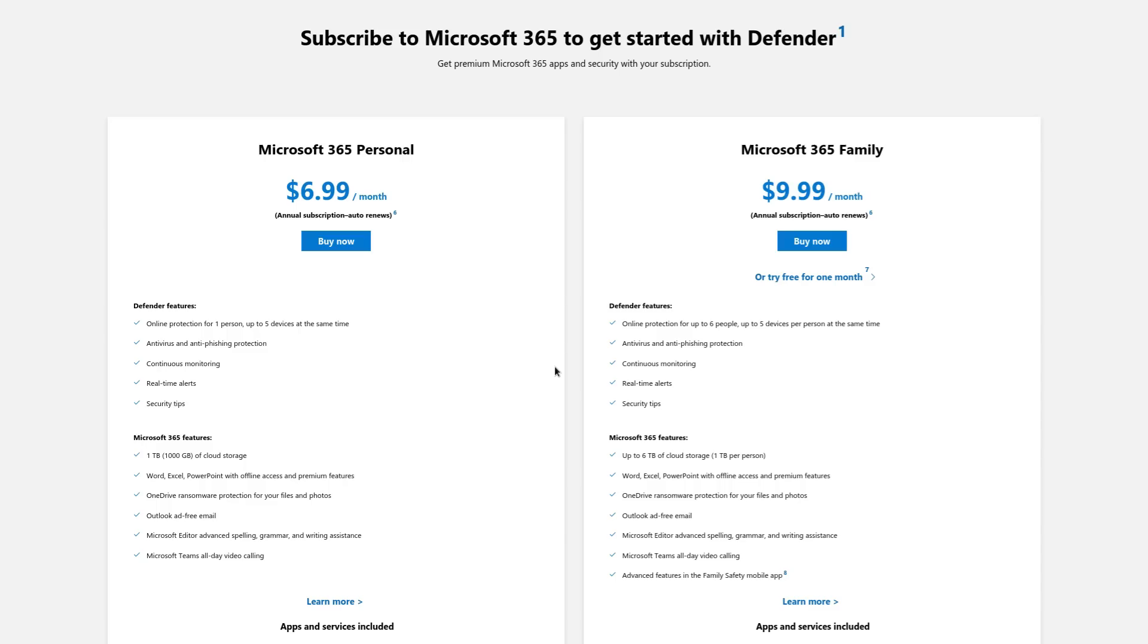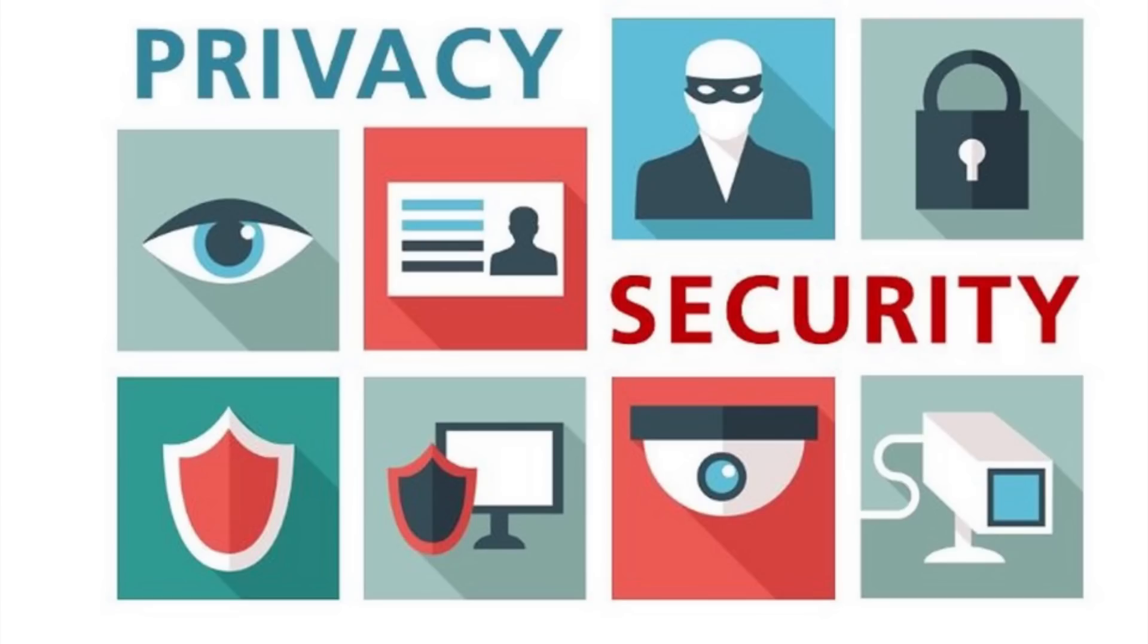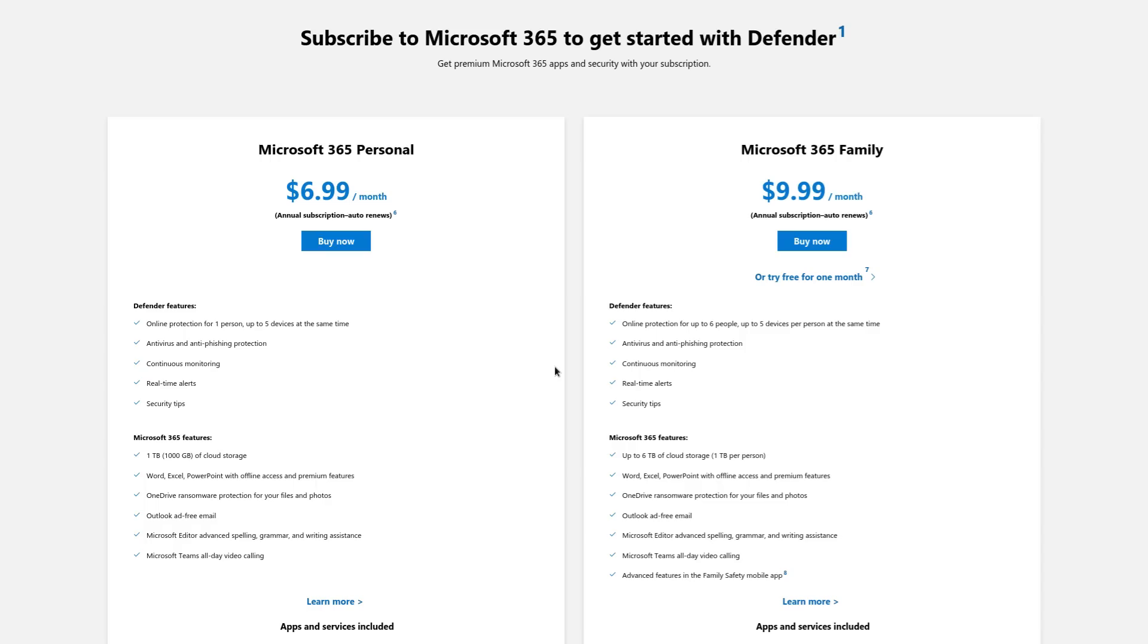But those two things are different. Sure, most programs and mitigations that you would take to achieve one would also grant you the other. But Microsoft Defender is an example to the contrary. So this is a security tool.